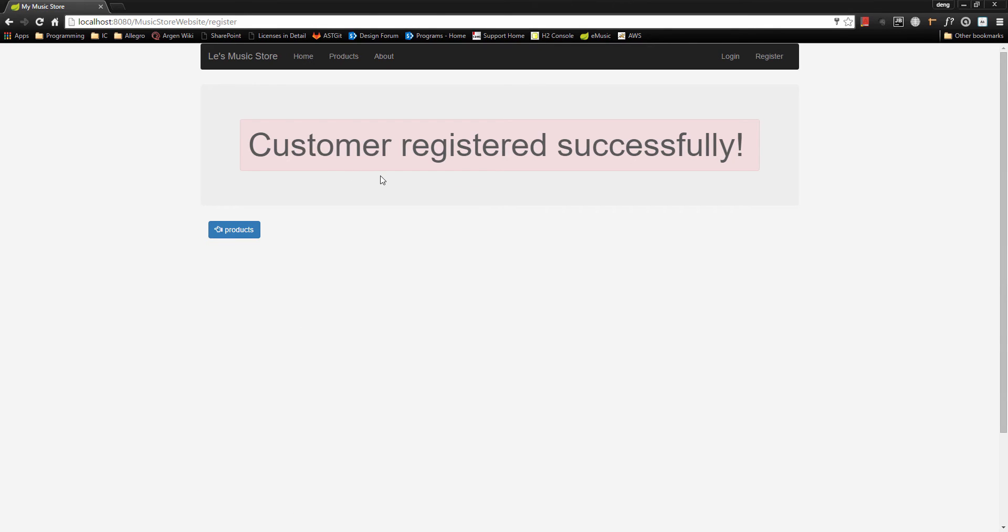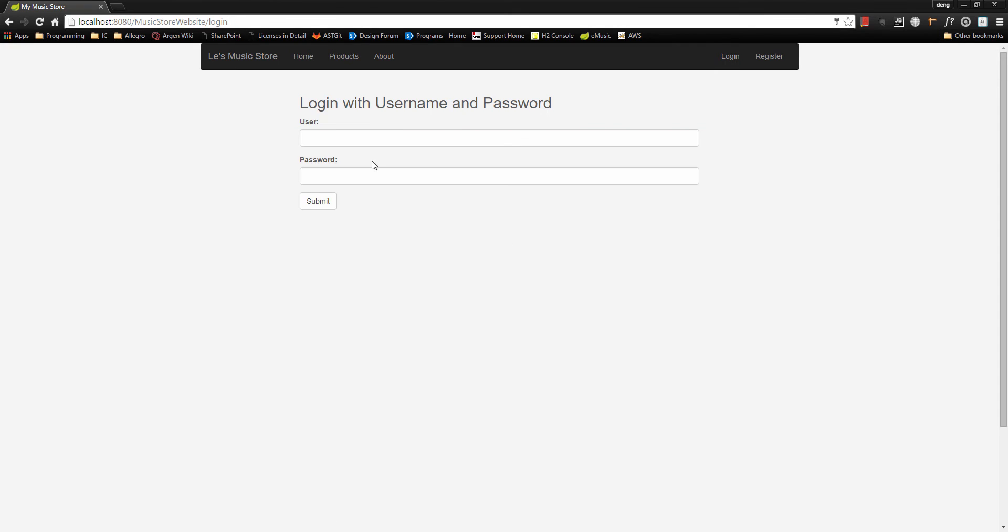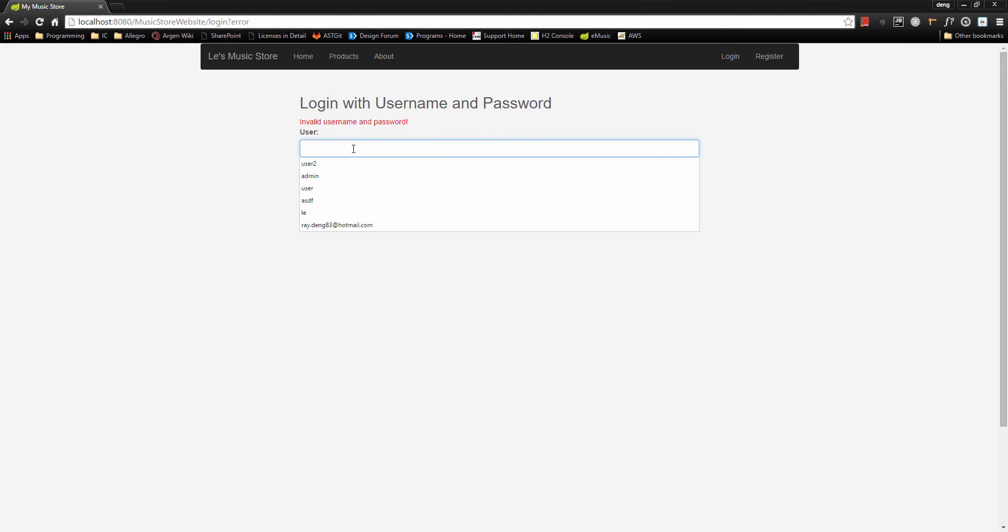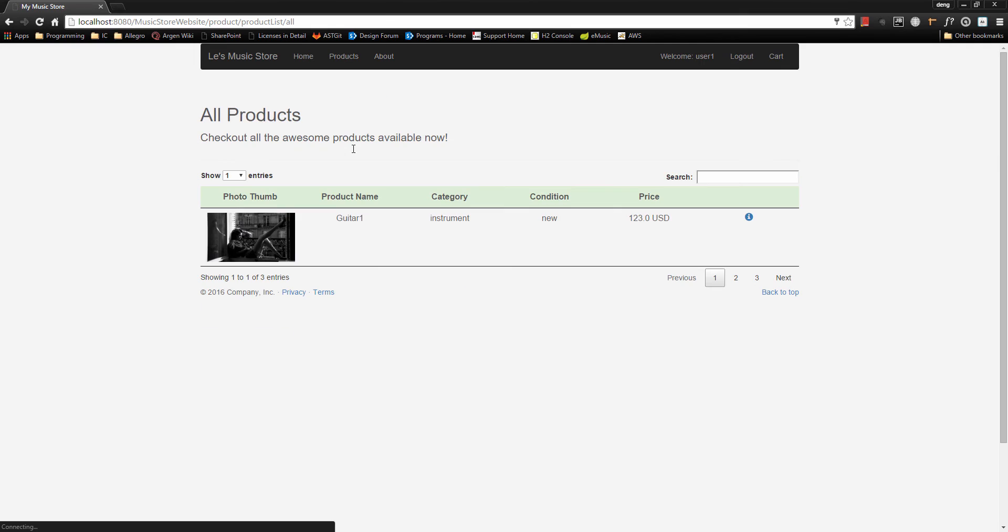There we go, we have customer registered successfully and we can come to the login page. Type in the register name and password. Here if you type in the wrong credentials it will not allow you to log in as the customer. Let's try it again. Okay, there we go, we have login and here we can see it shows welcome user 1, which is the username we have just registered.